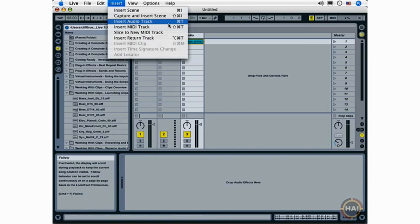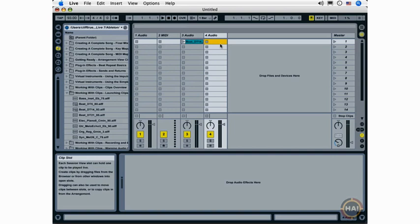You could also use the key command Command-T or Control-T on a PC to insert an audio track, or Control-Shift-T or Command-Shift-T to create a new MIDI track.